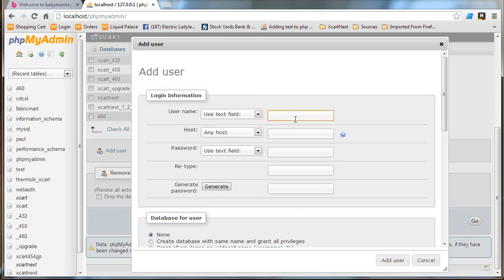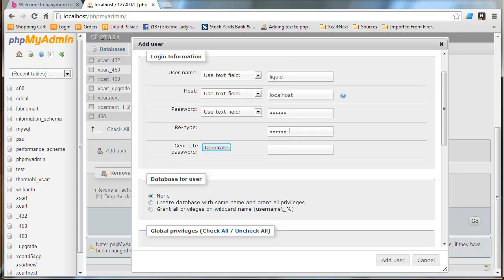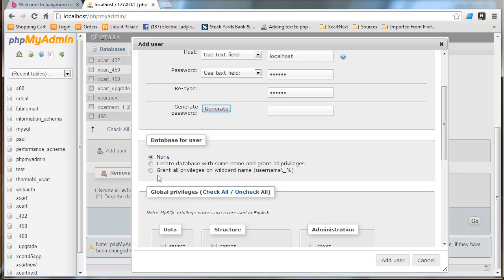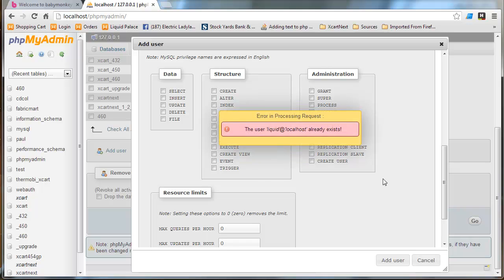And we are going to add user. And I'm going to make the username liquid. The host is localhost. And the password, this is a pretty insecure environment. But I'm just going to go ahead and make something up here. I don't have to worry about it being secure is what I'm trying to say.